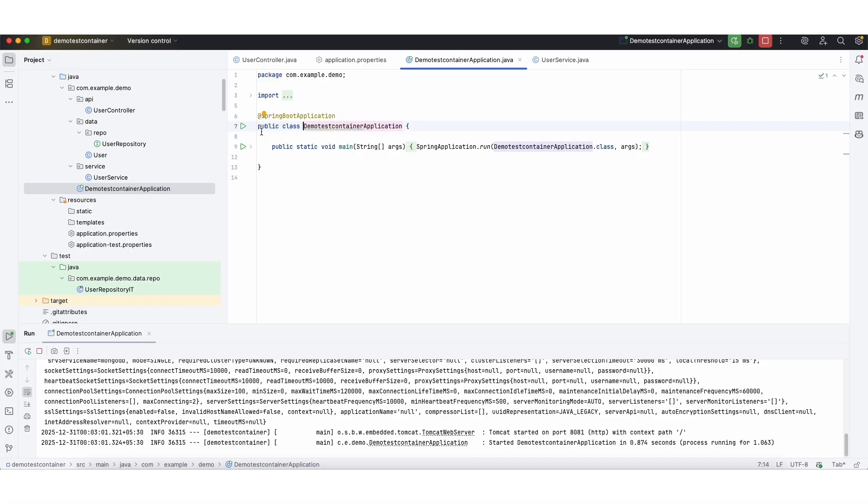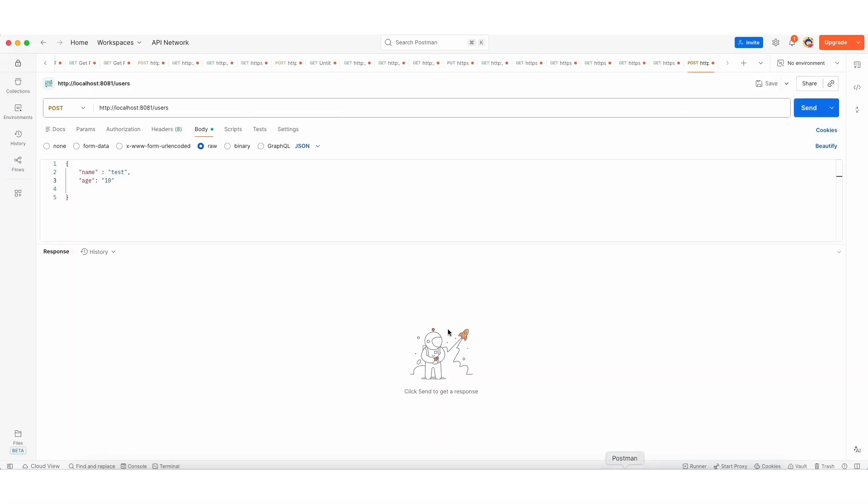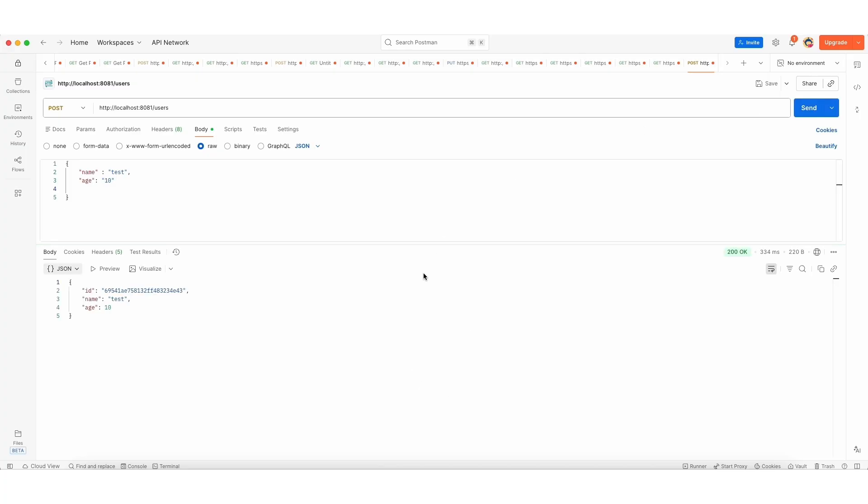So the application is started and we have Postman and a simple JSON. I'm going to send it. So I'm getting the 200 response. Successfully this object is saved in the database.